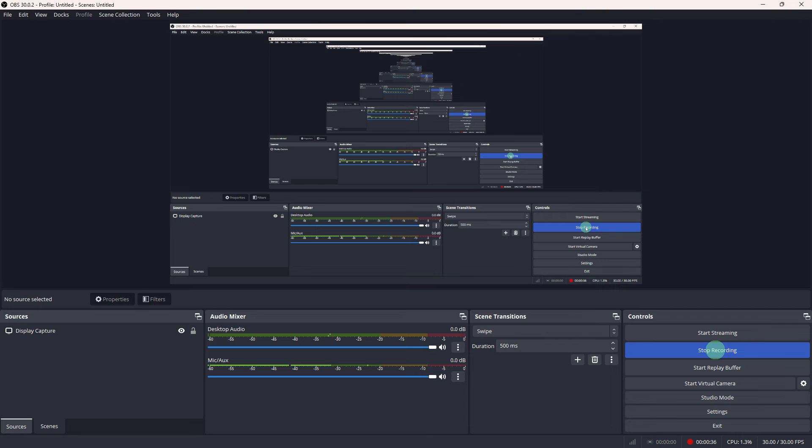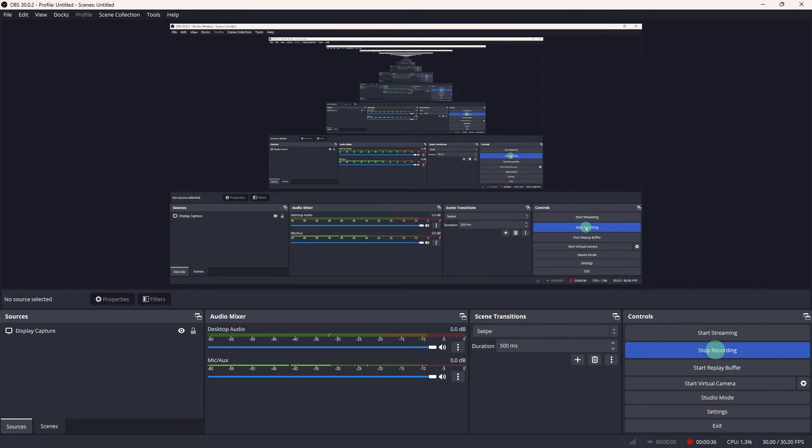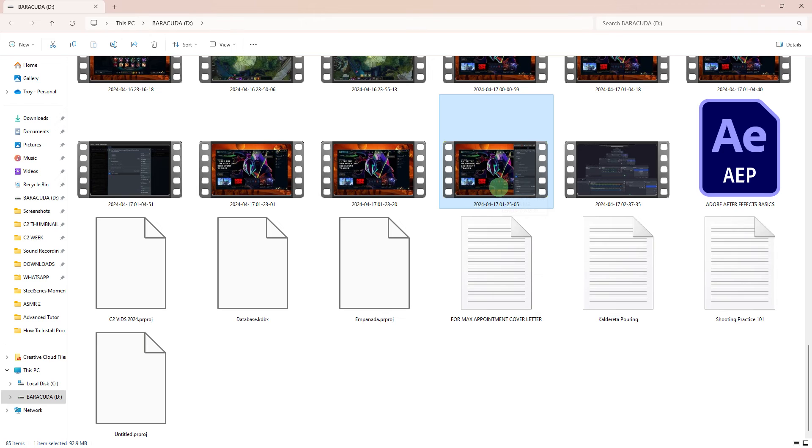When you're finished recording, click on the Stop Recording button to stop the recording. OBS will save your recording to the location you specified in your settings.